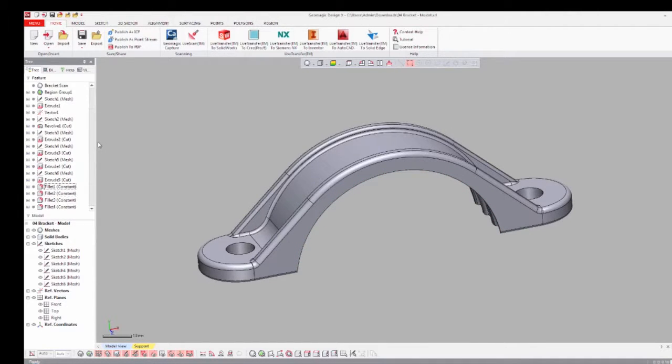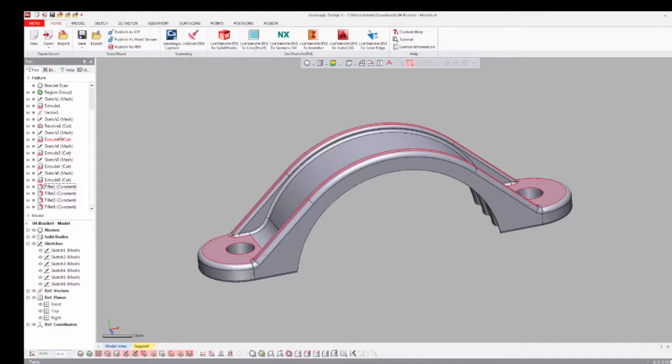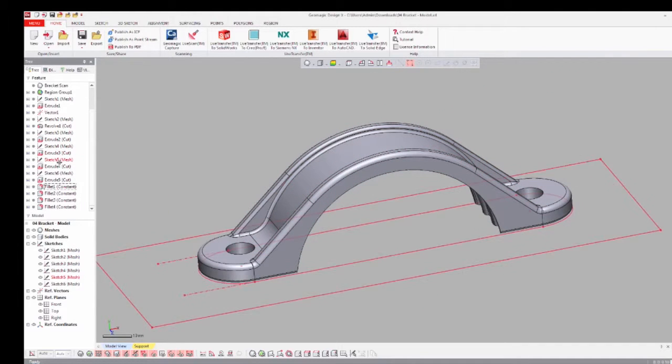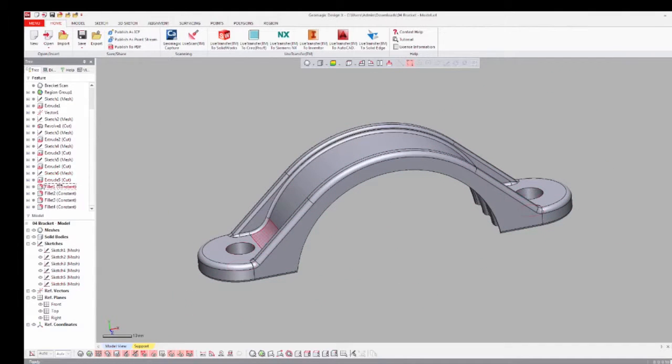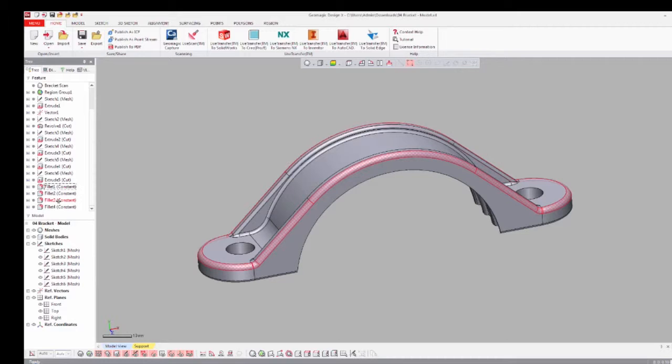You will see the full feature tree of your solid model on the left hand side. This works as the basis for the transfer of your CAD data into your MCAD program.